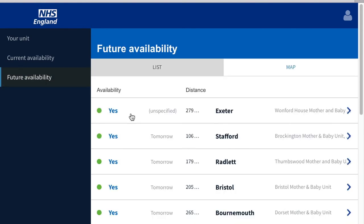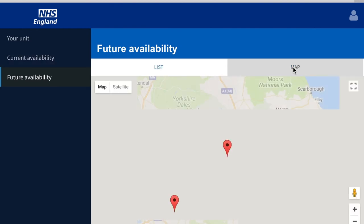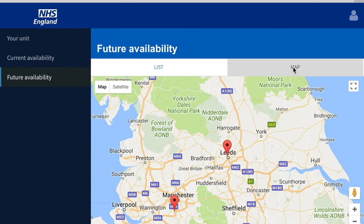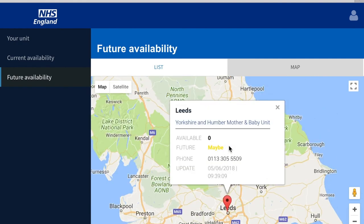Additionally, in both the Future Availability and Current Availability tabs, if you click on the map, you can see a little bit more information about exactly where you are, with the information displayed there.